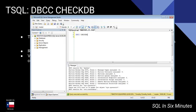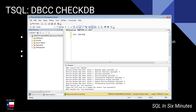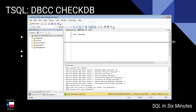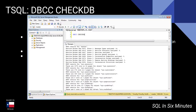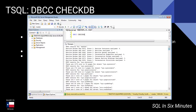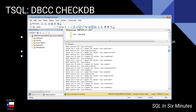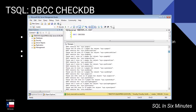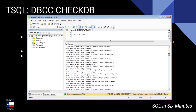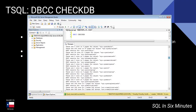Let's go ahead and look at this. I ran CheckDB on master — so remember your database context. You should run this against every one of your databases, and I would suggest a fairly frequent schedule. We can see it going through some of these system objects, telling us how many pages and rows. We can see it going through that metadata.